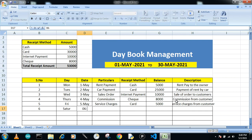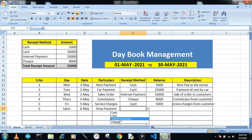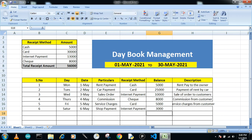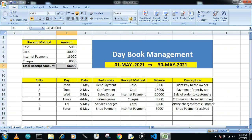For the sixth transaction — Saturday — I received a shop payment through internet for 3,000, with description 'shop payment received.' The earlier internet payment was 10,000, so adding 3,000 makes the internet total 13,000. The grand total amount received across all methods is 56,000.